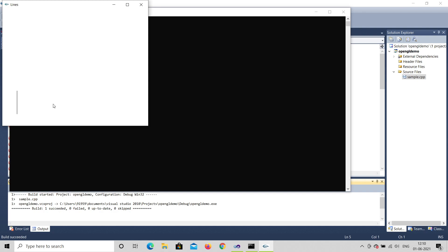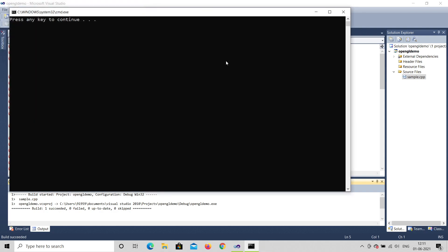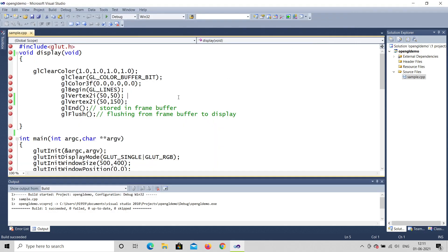So if you want to move an object — a line, a triangle, a square, or a rectangle — how do you move it? Today I'm going to show how to move it using the mouse function. You can also use the keyboard function. This will be useful in your mini projects.